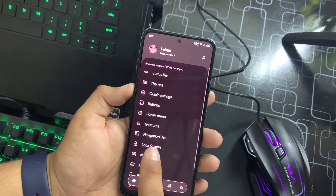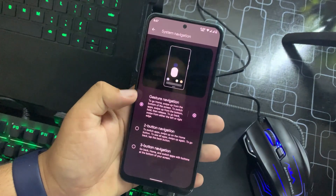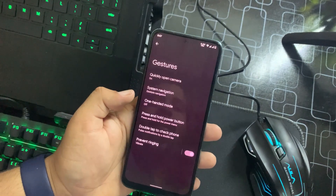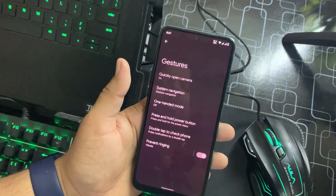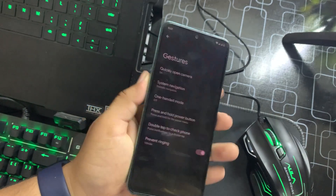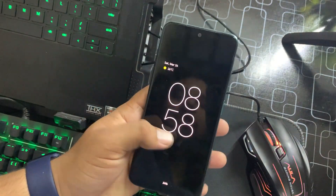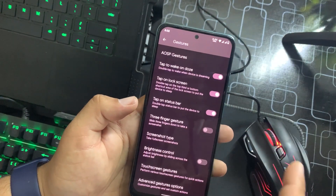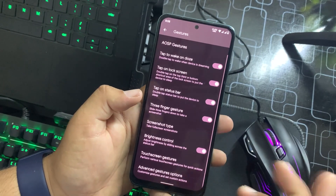In Gestures we have swipe gestures, quick open camera, and system navigation bar where you can switch to two-button or three-button navigation. One-handed mode also works great. We have press and hold power button, and double-tap to check the phone, which looks pretty much like always-on display. There's also tap to wake zone, double-tap to sleep on status bar, three-finger gesture screenshot, brightness control, and other settings.